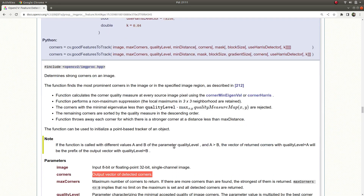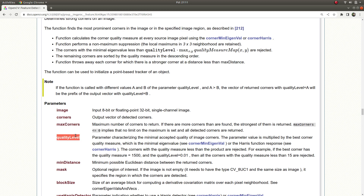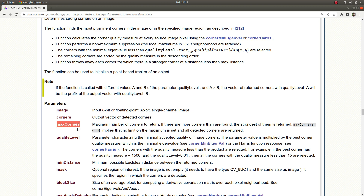These next two parameters are the most important. The first is maxCorners — how many corners you want to get at the output. For example, if you say 10, it will give you 10 corners. In some cases it won't give you exactly 10, but you can remember it as the number of corners you want to detect. The second important parameter is the quality level, which acts as a threshold.